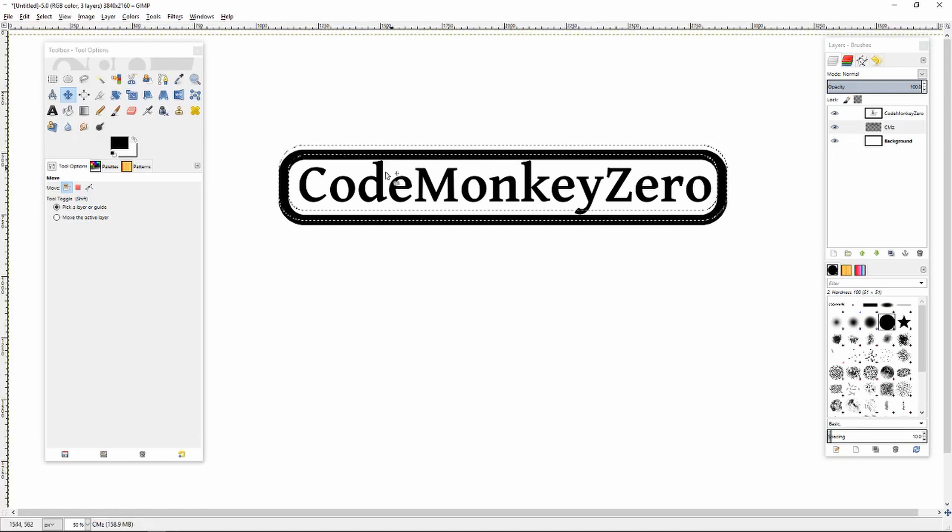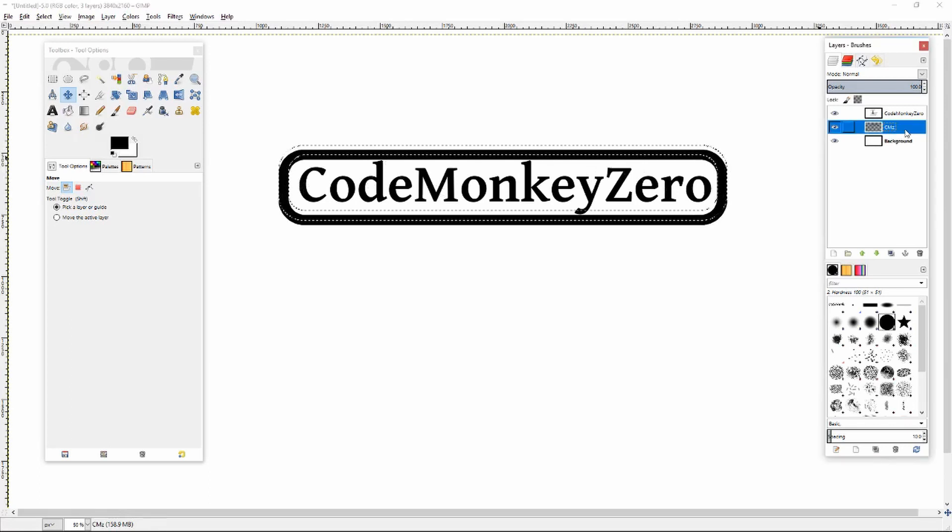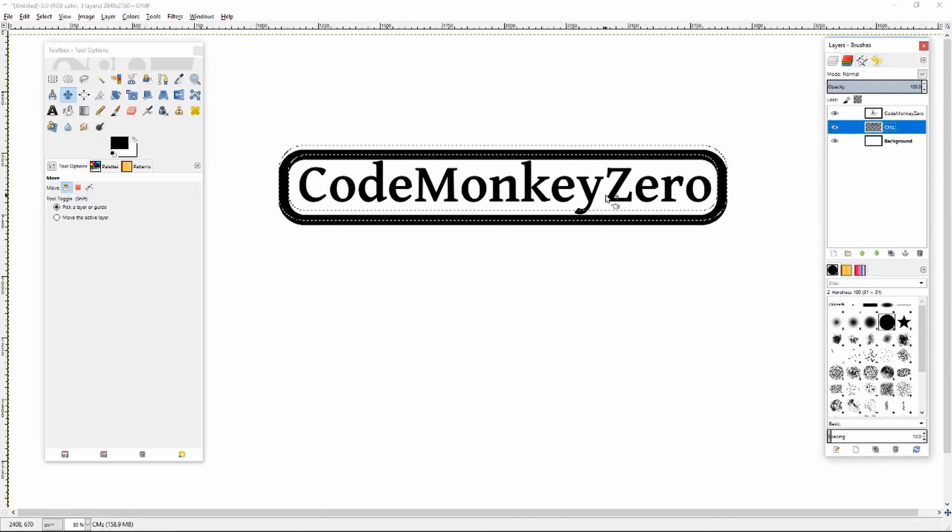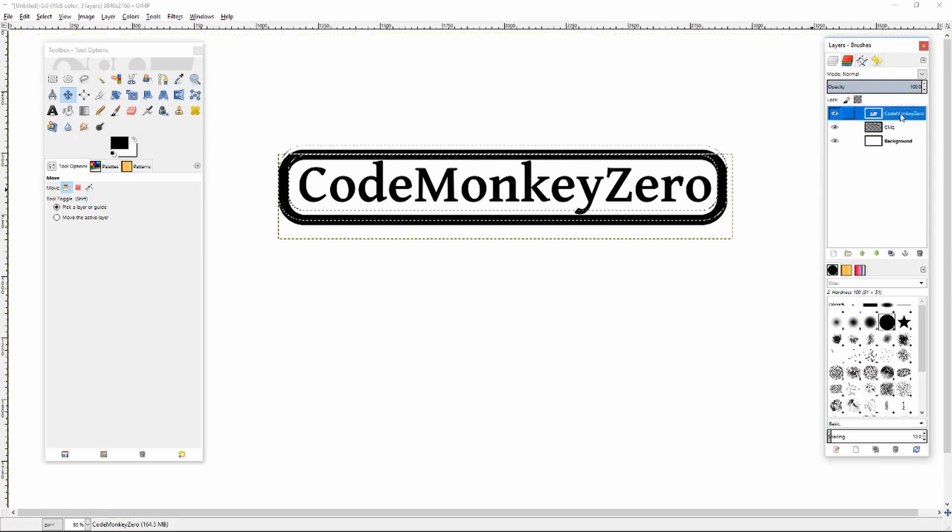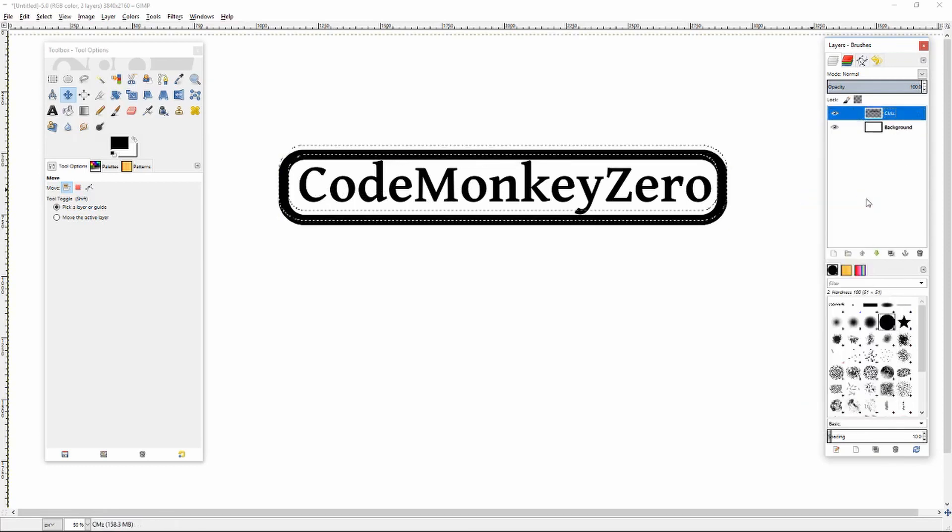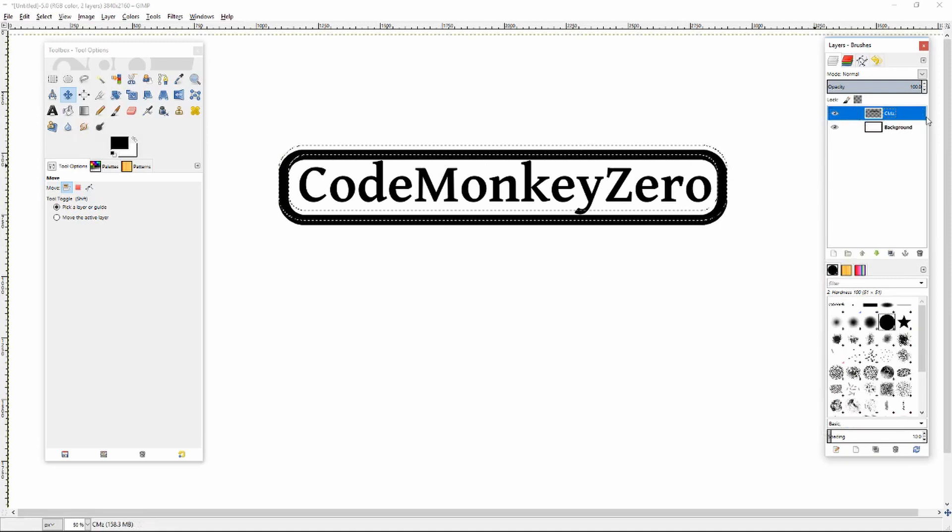Now that I've got my border I can change the colors however I'd like. You can put gradients or any color you want in. You can even change the individual color of each letter. I'm going to select my text and merge it down into my border. So now they're on the same layer.